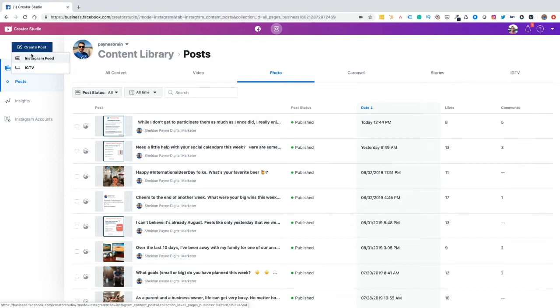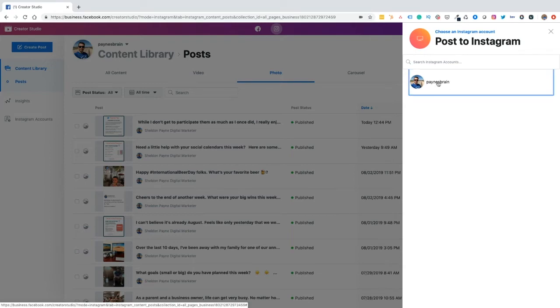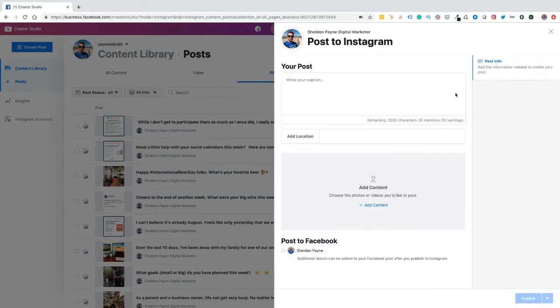So for the purpose of this video, we would schedule a post to the Instagram feed. So we want to click on Instagram feed. That's going to load up with my Instagram accounts. I'm going to click on that. Again, my Instagram account is Payne's Brain. So if you wanted to take a second to follow that, that'd be great. I'll leave a link in the comments.